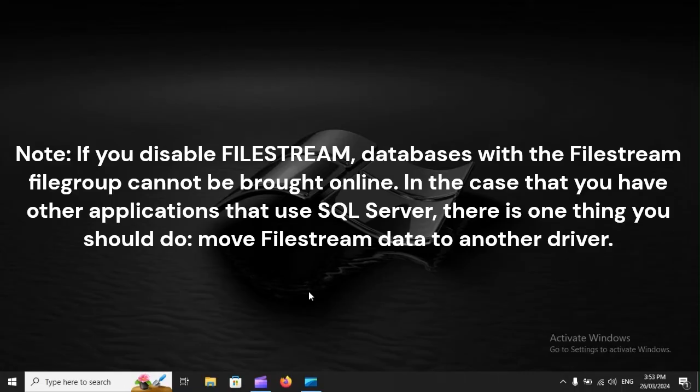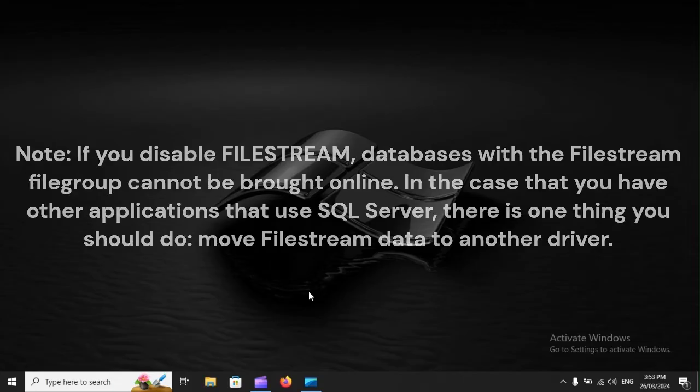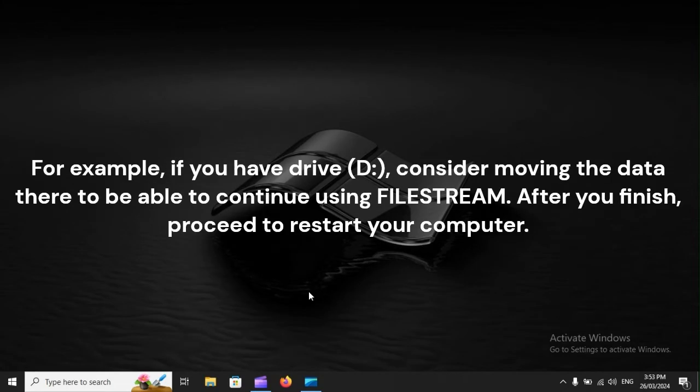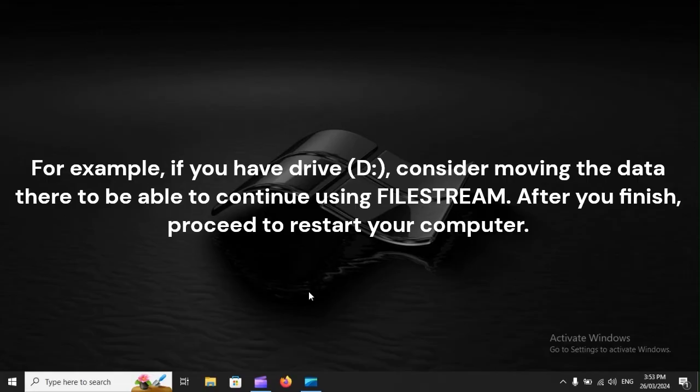Move FileStream data to another driver. For example, if you have Drive D, consider moving the data there to be able to continue using FileStream. After you finish, proceed to restart your computer.